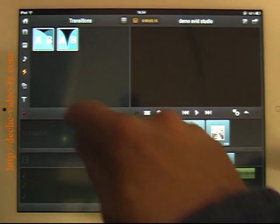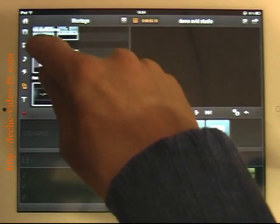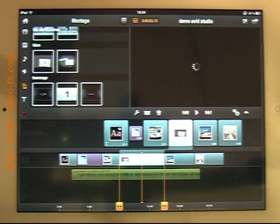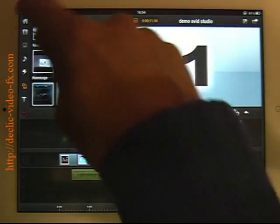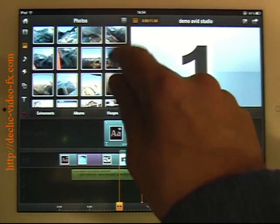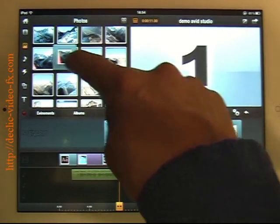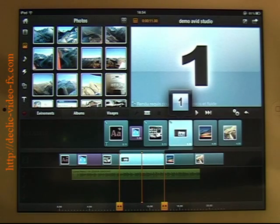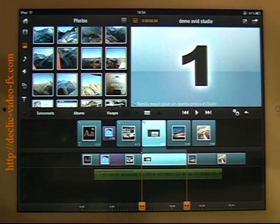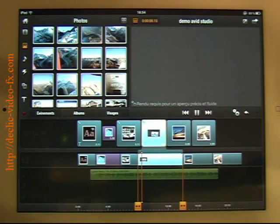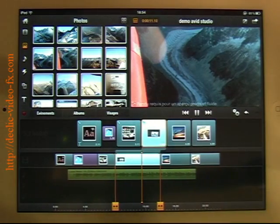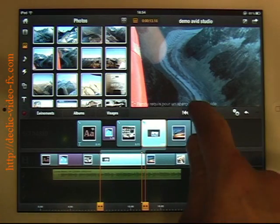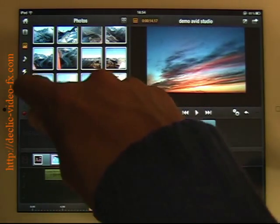Now I would like to add a montage. Let's take this one. Okay. For this montage, I will add one of the pictures here on top of the montage. One. You can preview it. So of course you need a rendering to have something which is fluid. This is an overview of what can be done.